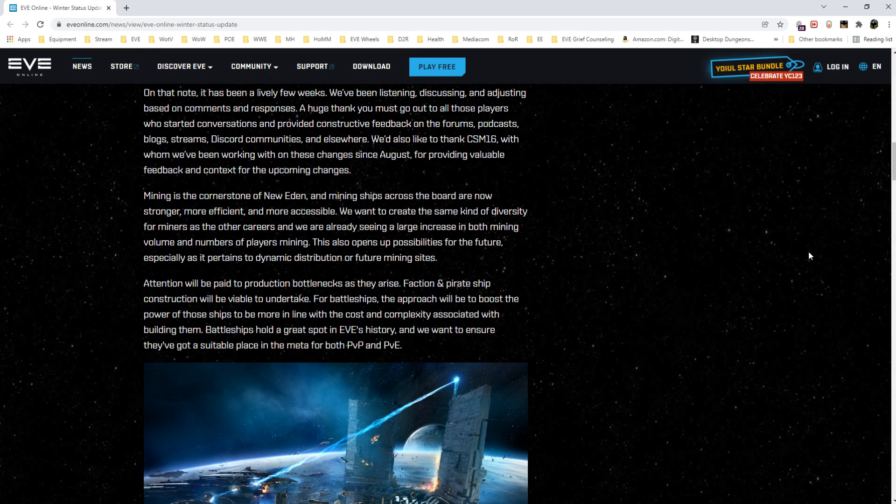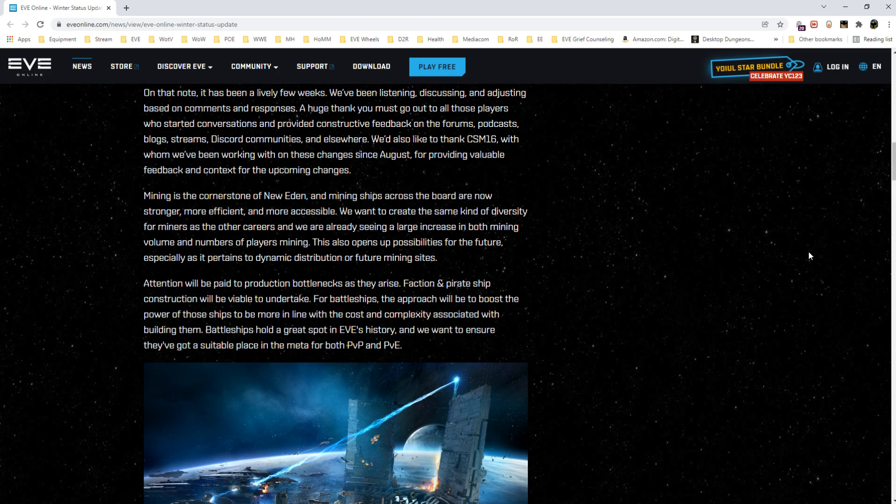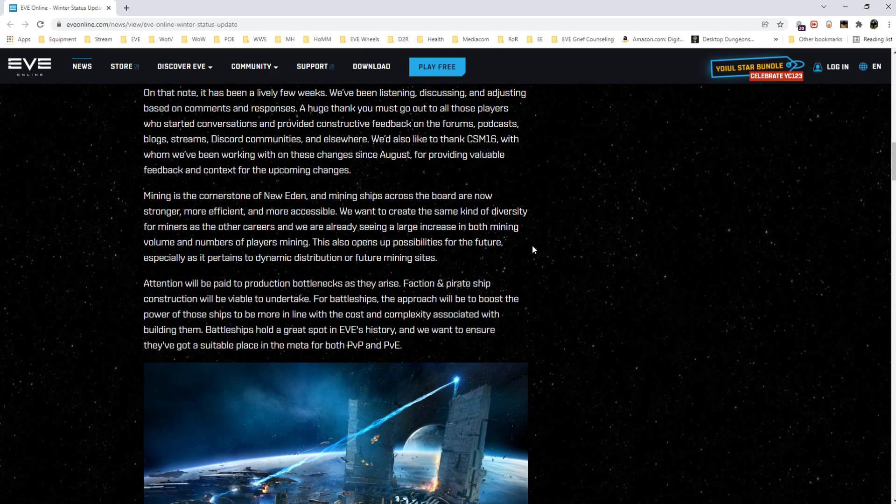We'll see how that plays out. They want to create the same kind of diversity for miners as other careers and they are already seeing a large increase in both mining volume—so amount being mined—and number of players doing the activity. This also opens up possibilities for the future, especially as it pertains to dynamic distribution for future mining sites.